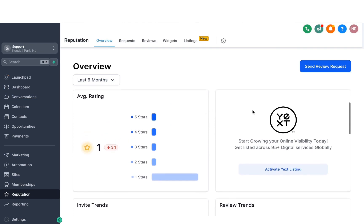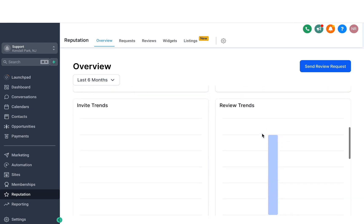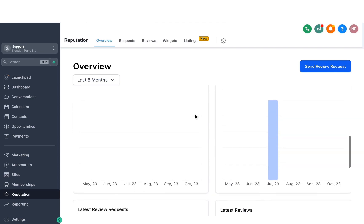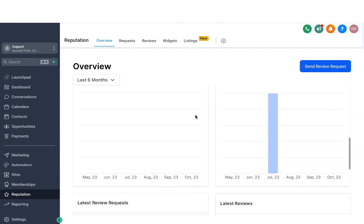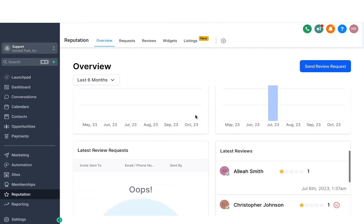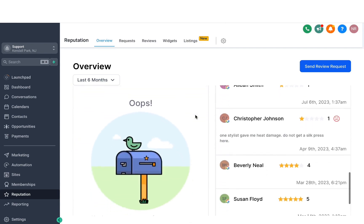We do have another option here which is Yext listings. So if you want to boost the citations to help with your local SEO, this is something you can activate, which is a paid service inside the system. And once you activate it, it'll automatically start building citations for your business. So that can help you with local SEO. Now, if you move down further, there are a few more stats you can see that can be helpful for you to understand how your business is performing on the reputation side. So this gives you a good idea.